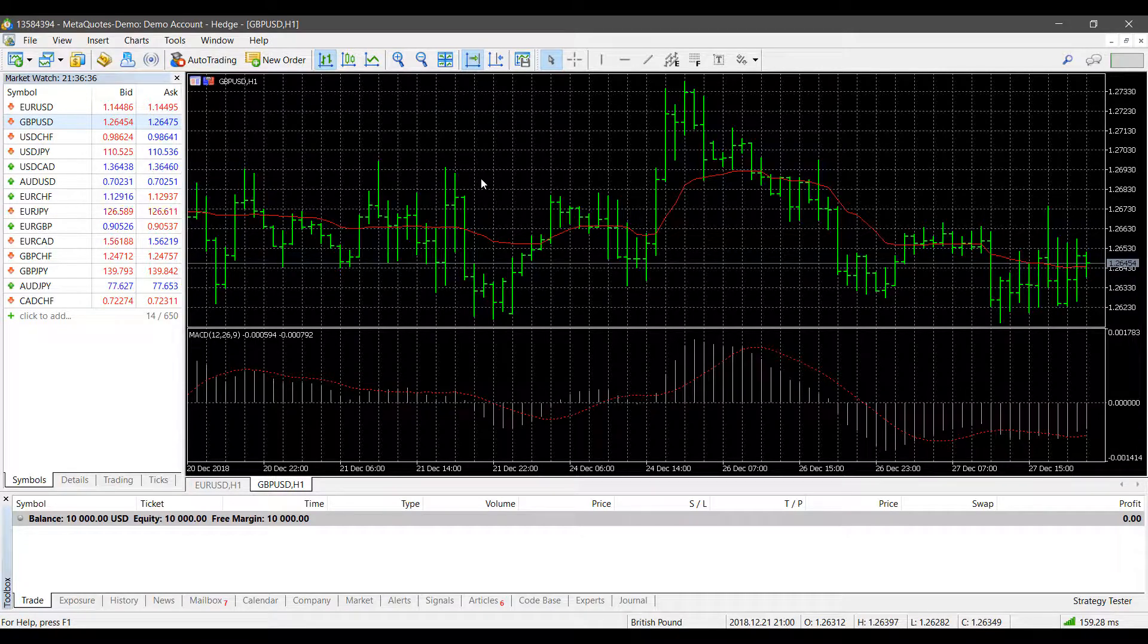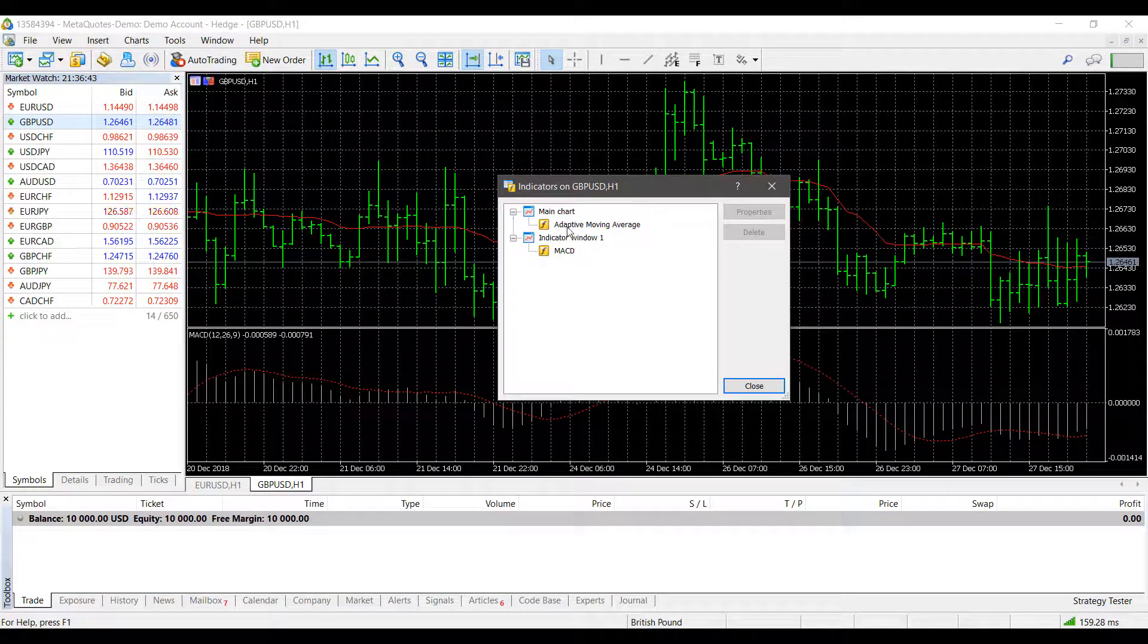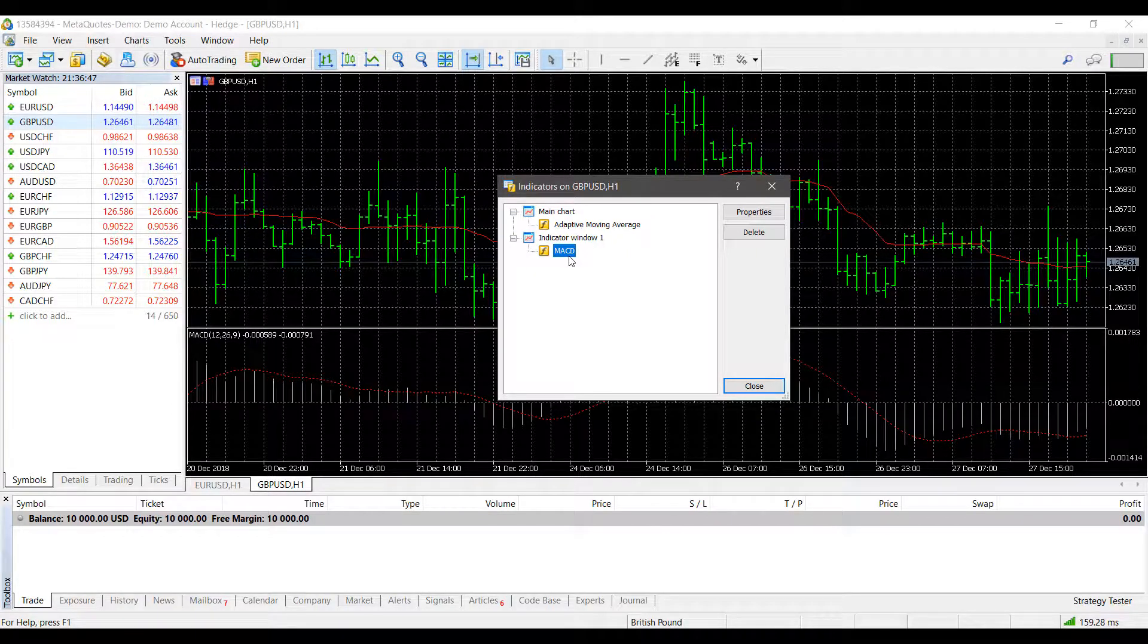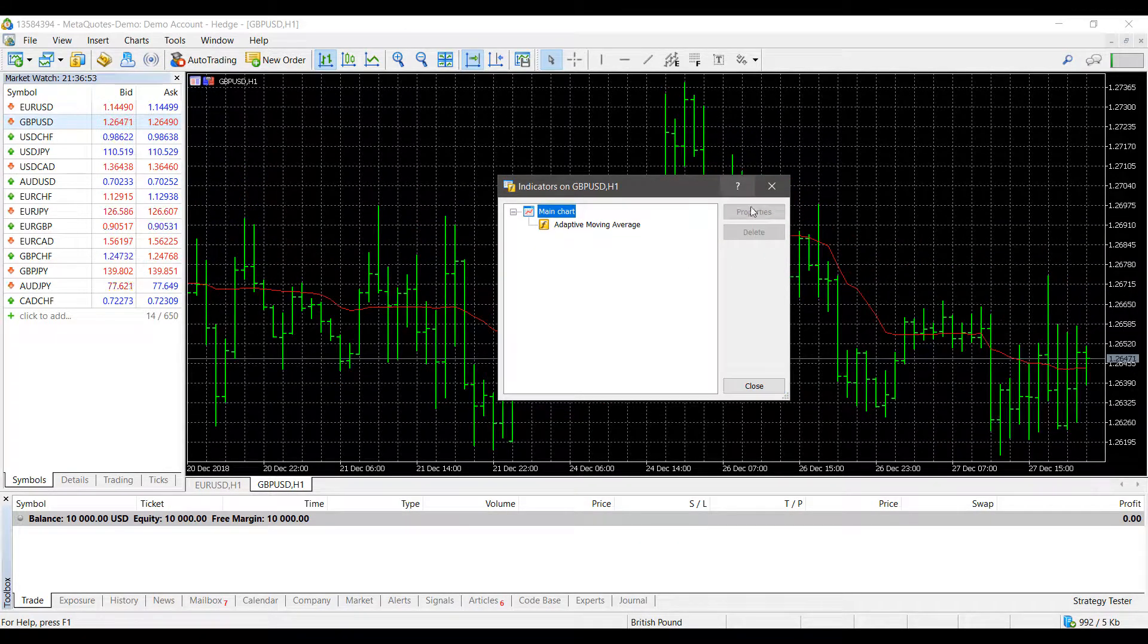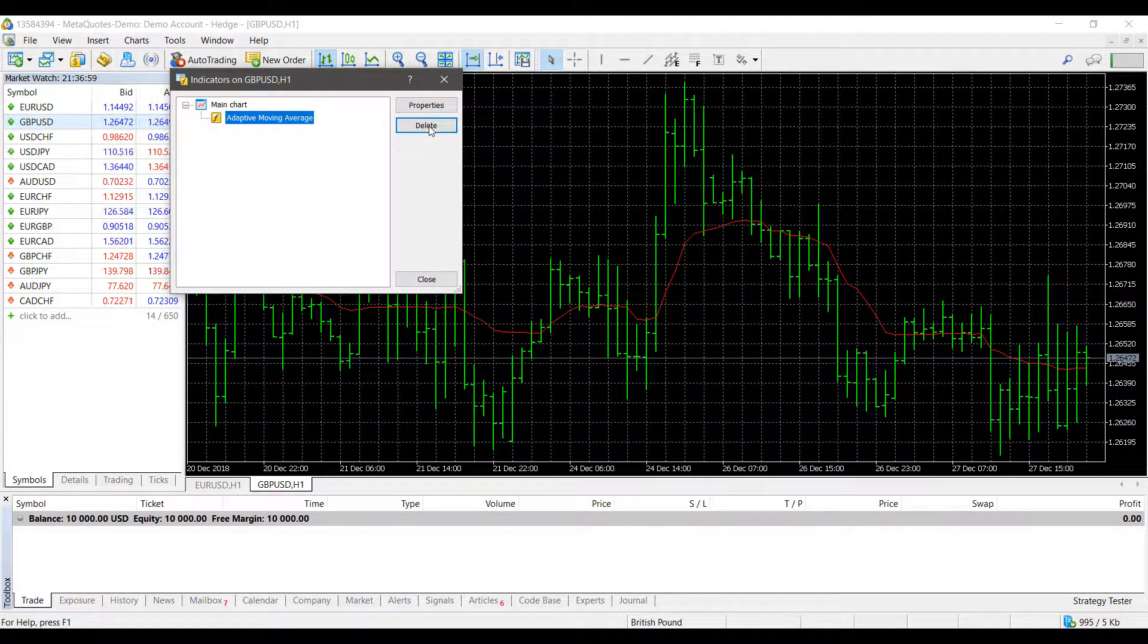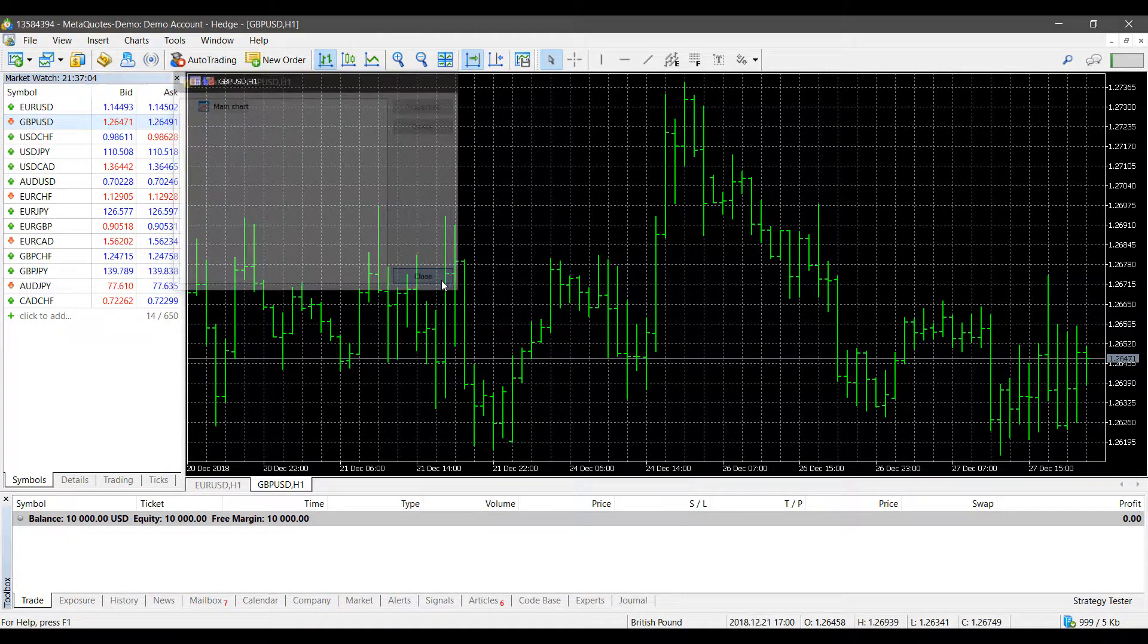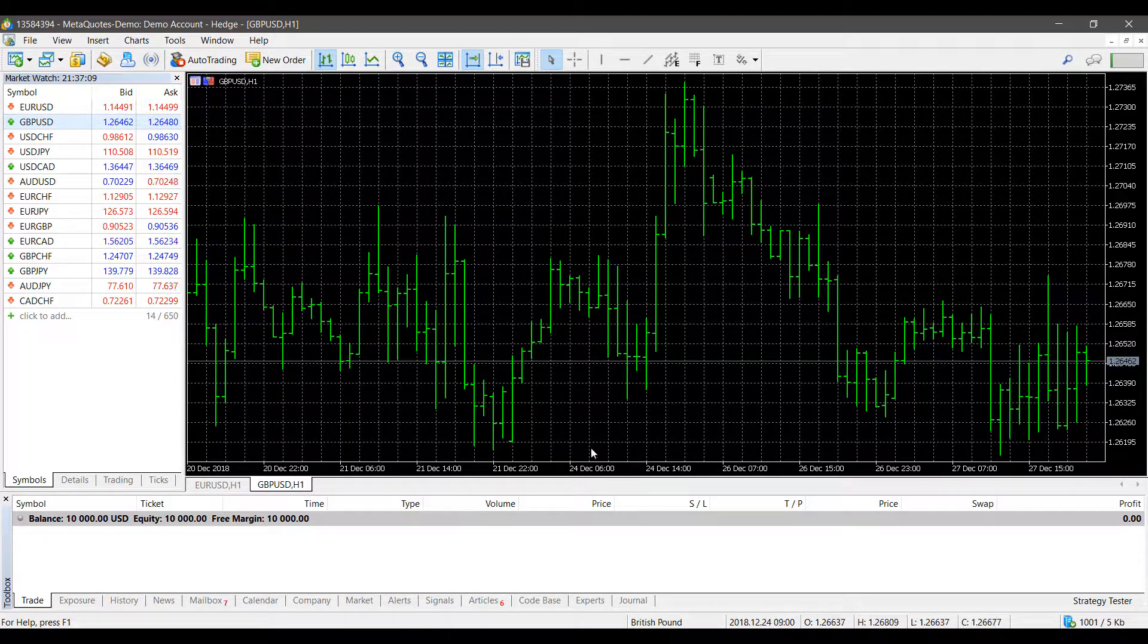For those who'd like to remove any indicators applied to your chart, simply right-click, head down to Indicator List, and you get a breakdown of the indicators applied to your chart. To remove one, highlight it and click Delete on the right-hand side. As you can see, the indicator is now removed. Same thing for the Adaptive Moving Average—if you want no indicators on this chart, simply click Delete, and now we're back to a fresh instance.